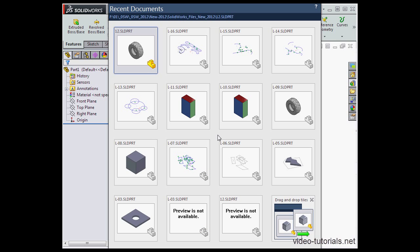And here you can open the recent document browser. By the way, the browser can also be opened just by pressing R on your keyboard.